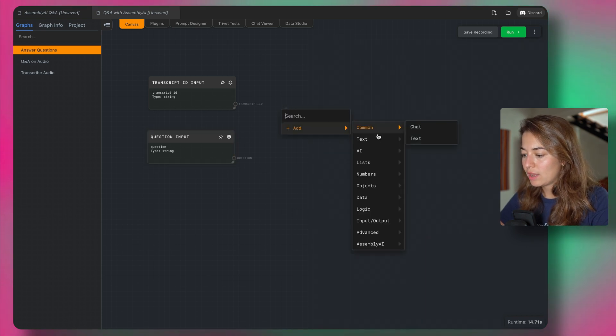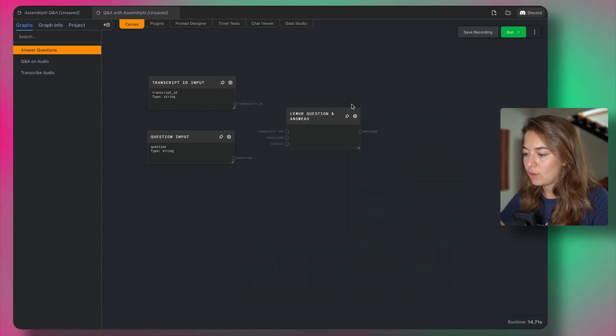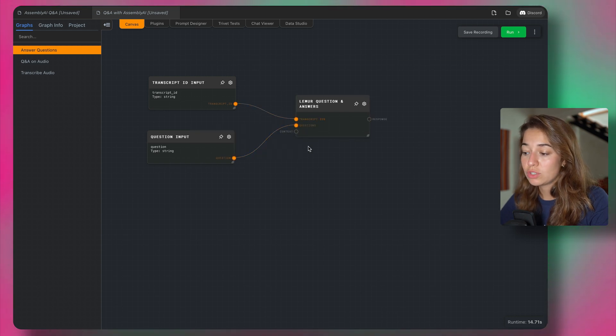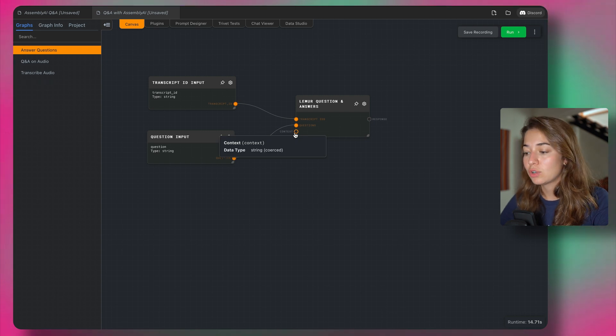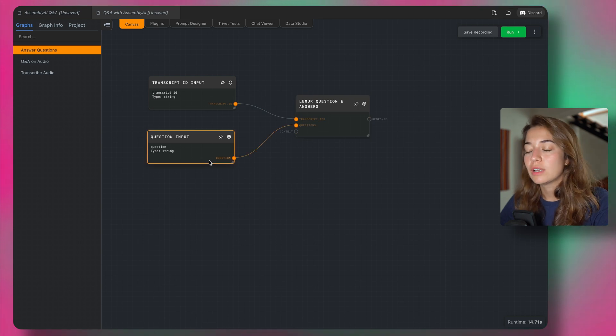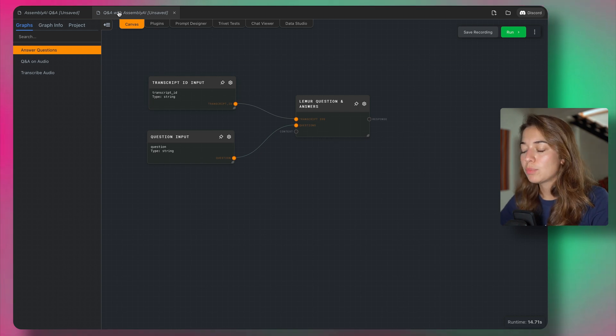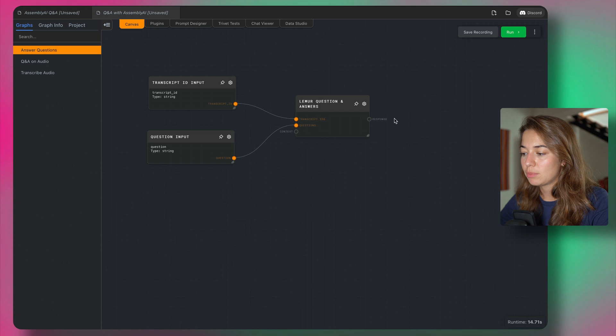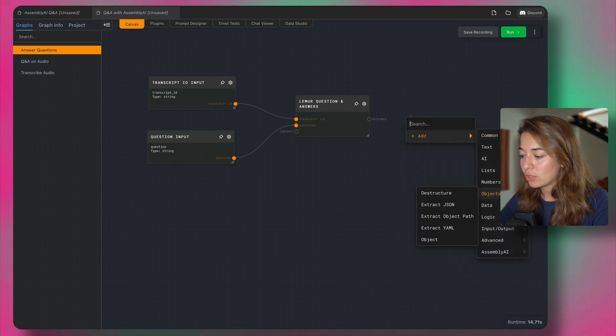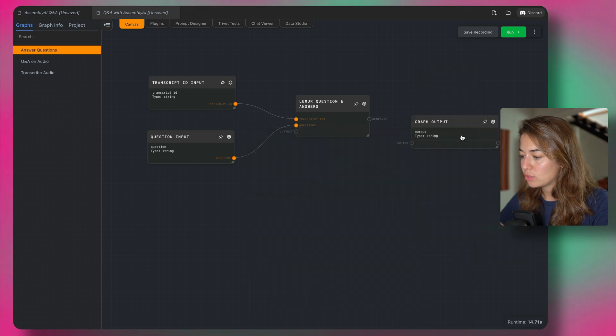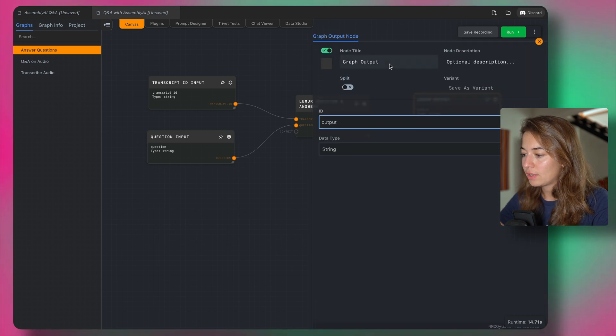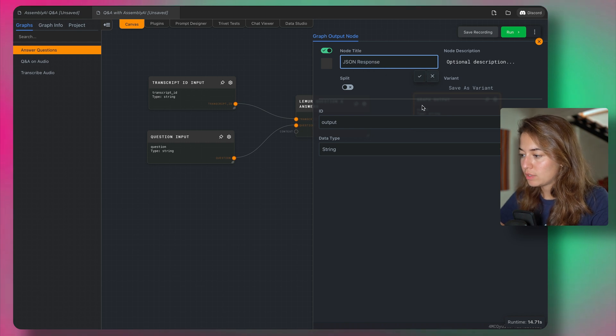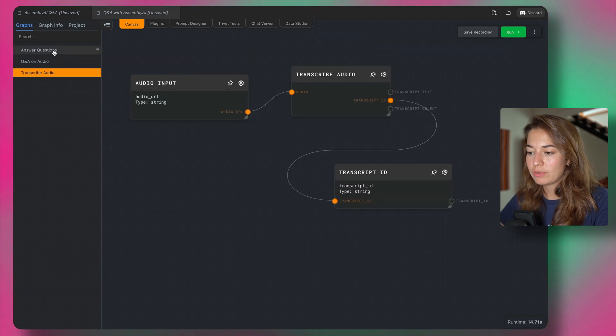Next, I'm going to add a lemur Q&A node, the transcript ID is going to go into the transcript ID and the question is going to go into the question. If you want, you can even provide extra context for this question when you're setting it up, but we only want to collect two inputs from the user this time, the question and the audio URL. So as a response, we're going to get the JSON object like we've seen before, but I want to show you what the JSON object looks like before we parse into it. So I'm just going to create a graph output and we're going to output the response directly. I'll just call this the JSON response. All right.